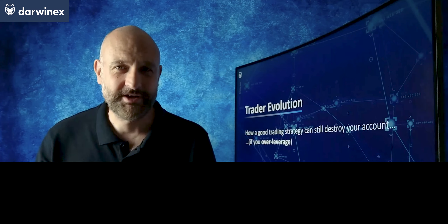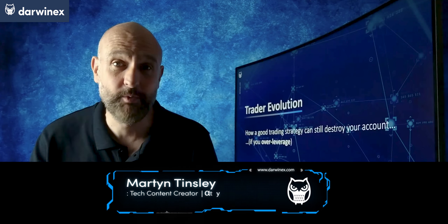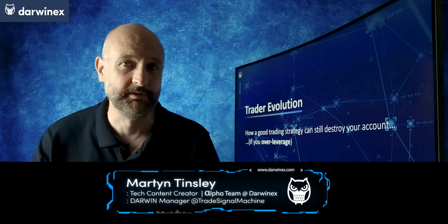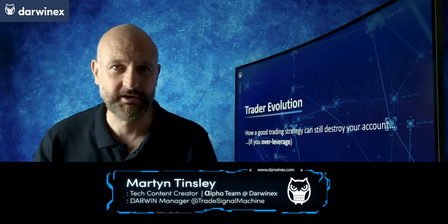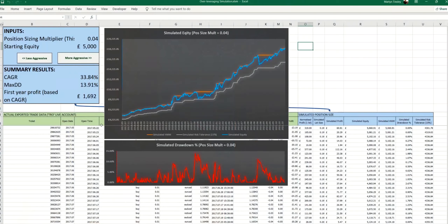Now, back to today's tutorial. Can a strategy that's performed really well over a five-year period using a sensible leverage really be impacted that severely by over-leveraging? Well, let's see. What we have here below the chart are all of the trades that were taken in one of my Darwins, TRO, over the last five and a half years. And remember that this is a simulation, so what I'm able to do is make the position sizing or the leveraging either more aggressive or less aggressive.